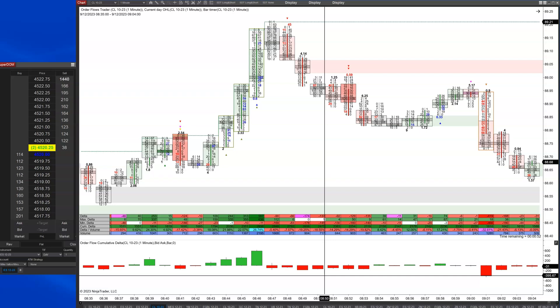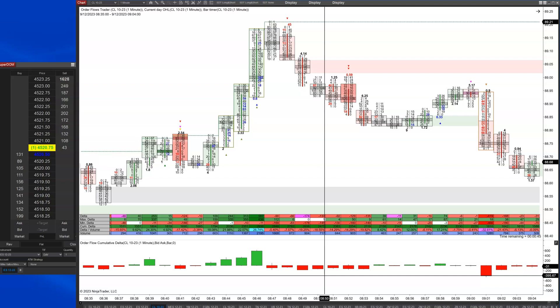So the topic of icebergs — there's a lot of conversation in trading about iceberg orders and what they are.